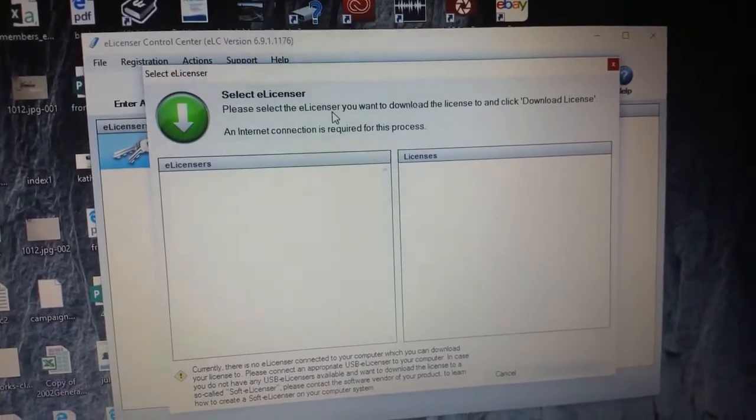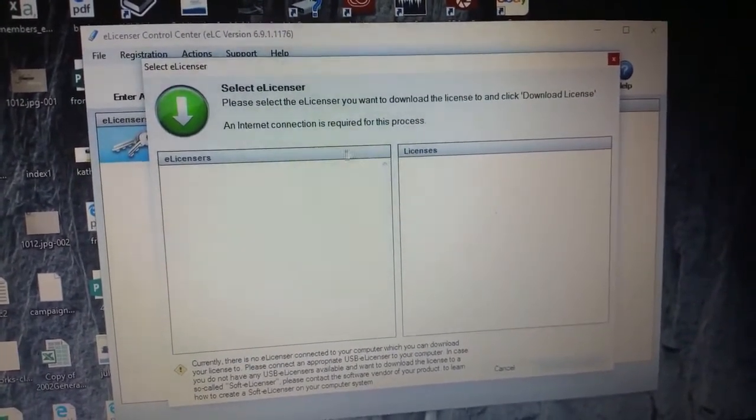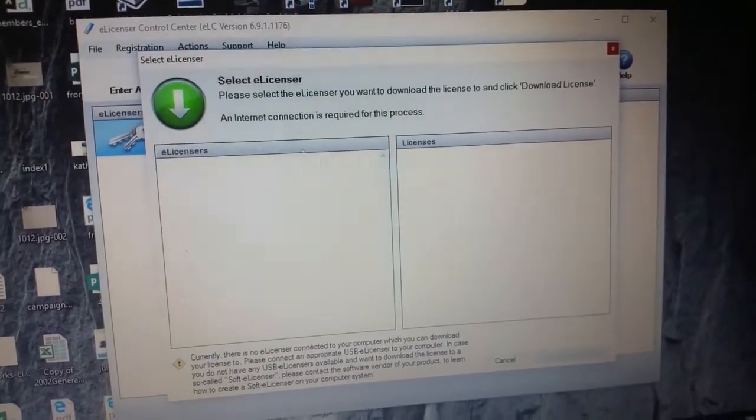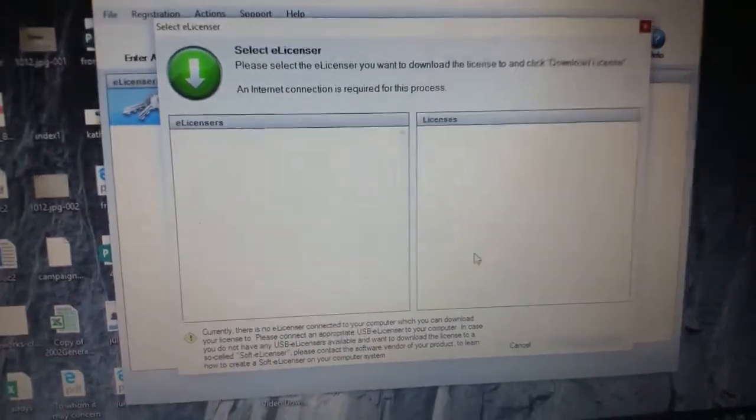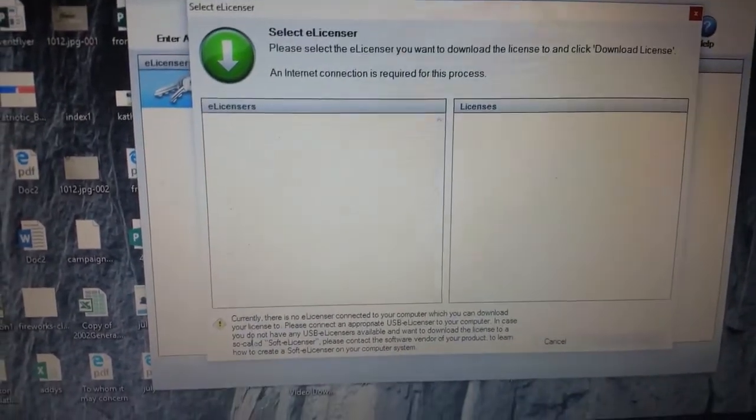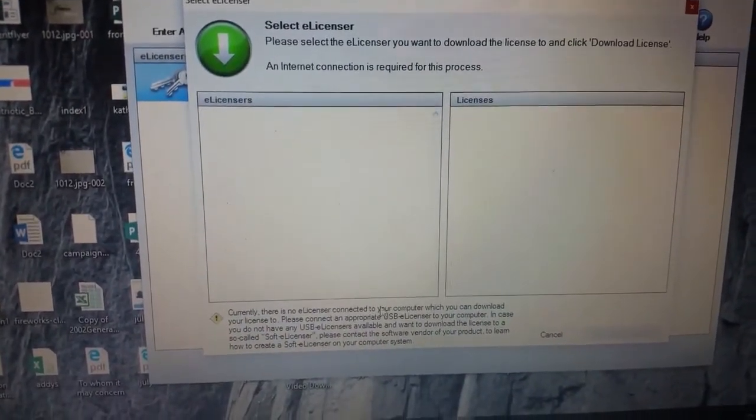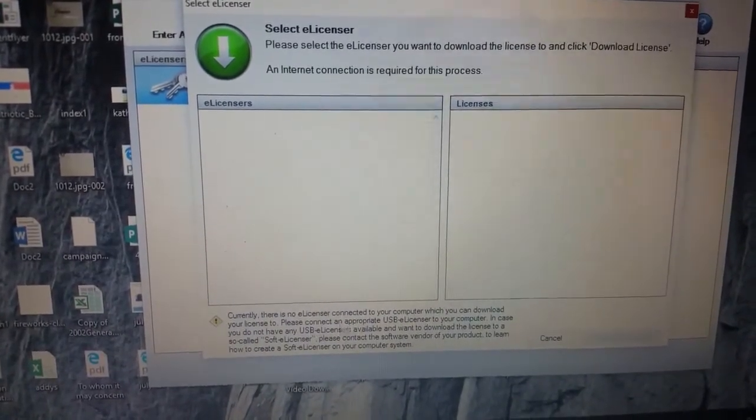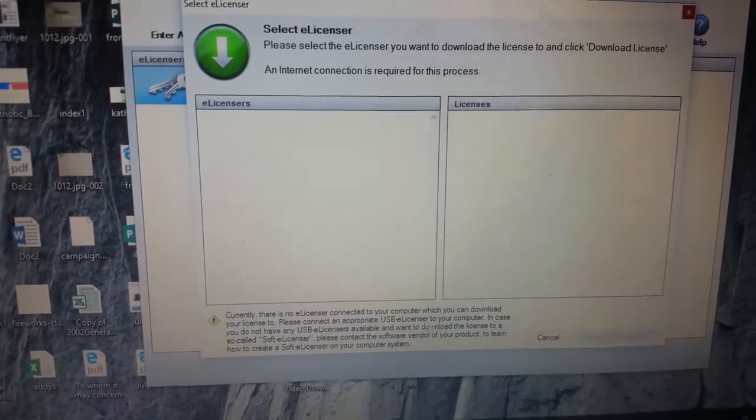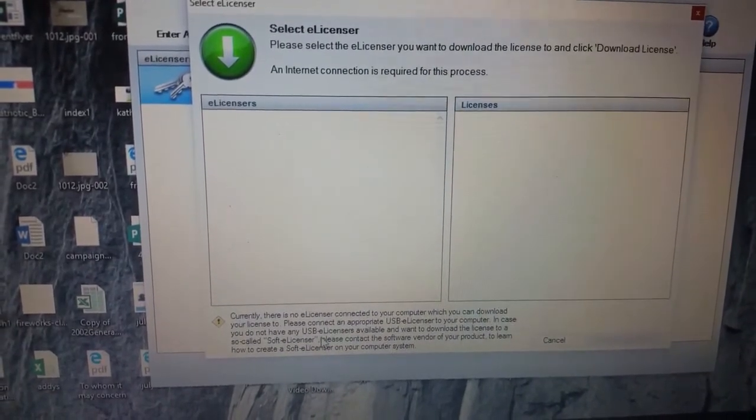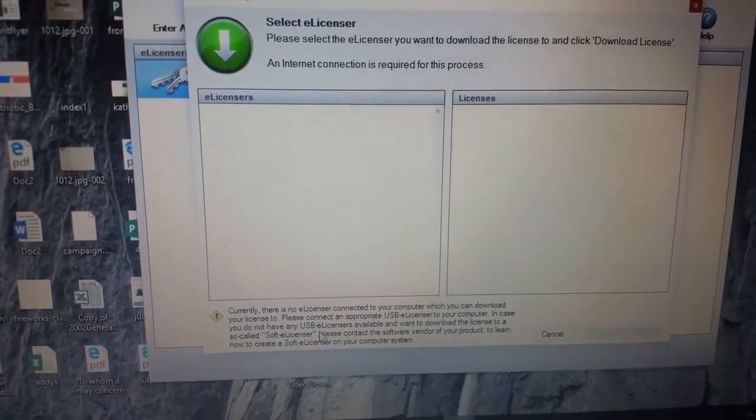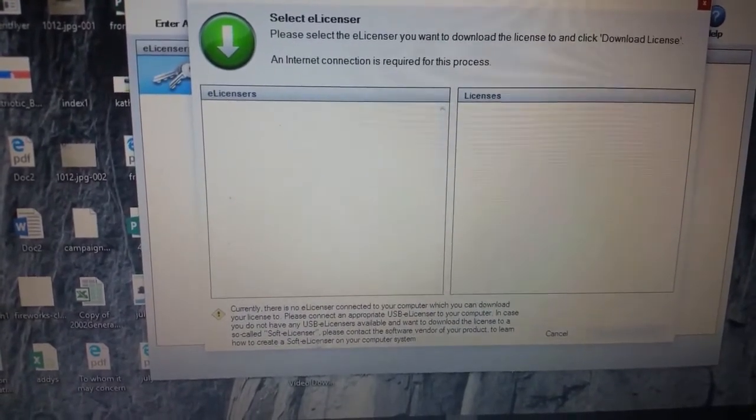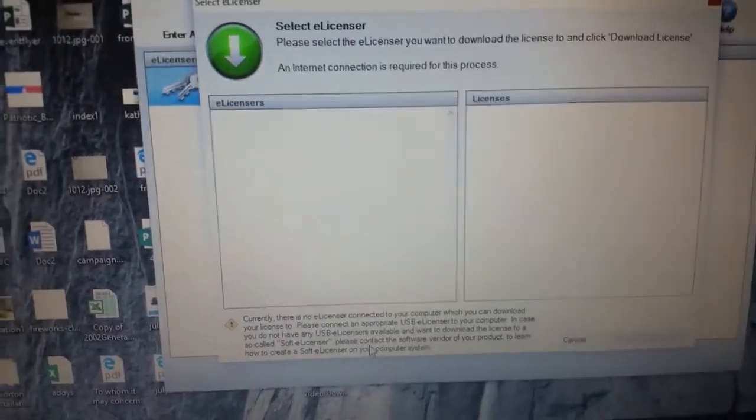want to download the license to, and click download license. Internet connection is required for this process. Well, I've got an internet connection, we're good. Nothing here. 'Currently there are no e-licenses connected to your computer which you can download. Please connect the appropriate USB e-license to your computer. In case you do not have a USB e-license available and you want to download the license to a so-called soft e-license, please contact the software vendor.' Well, the software vendor is Steinberg.